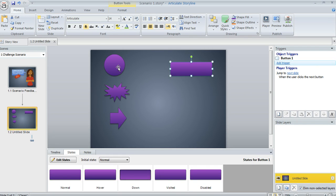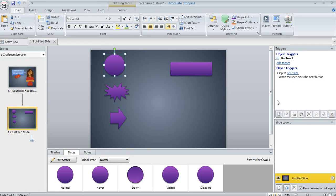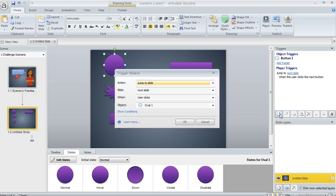If you're using your own shape as a button, like maybe this circle, you can add your own trigger just as quickly by coming over to the trigger panel and selecting Create a New Trigger.